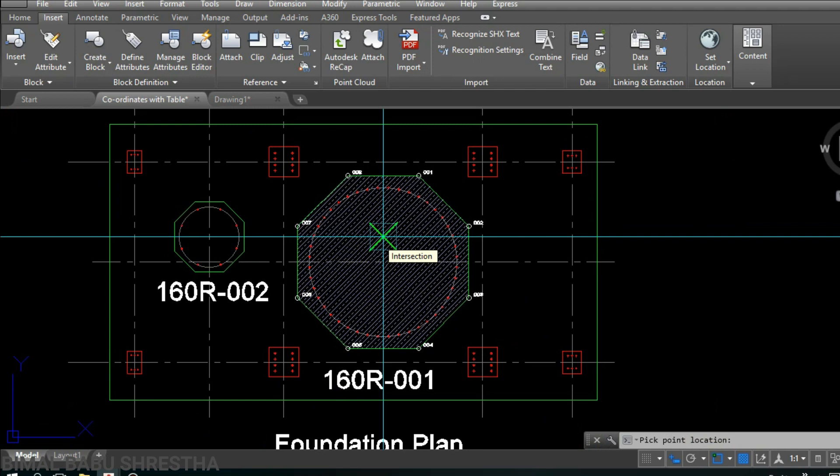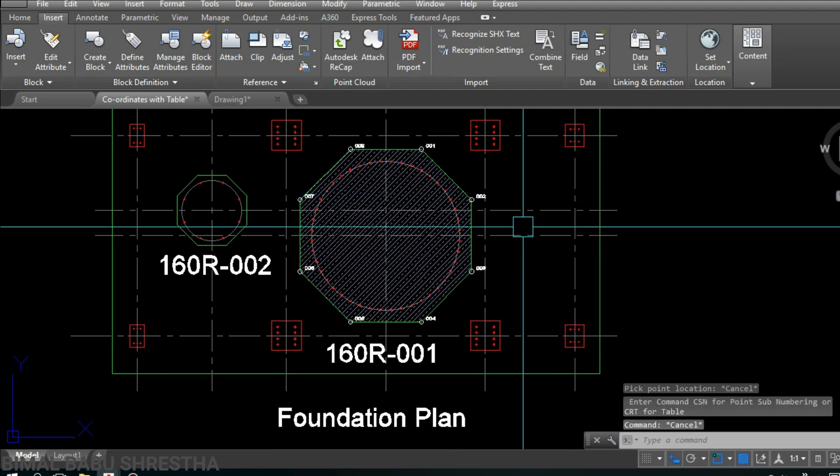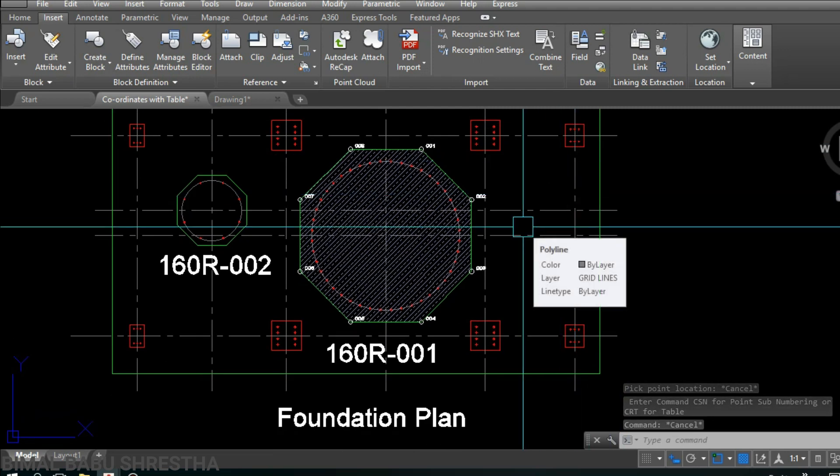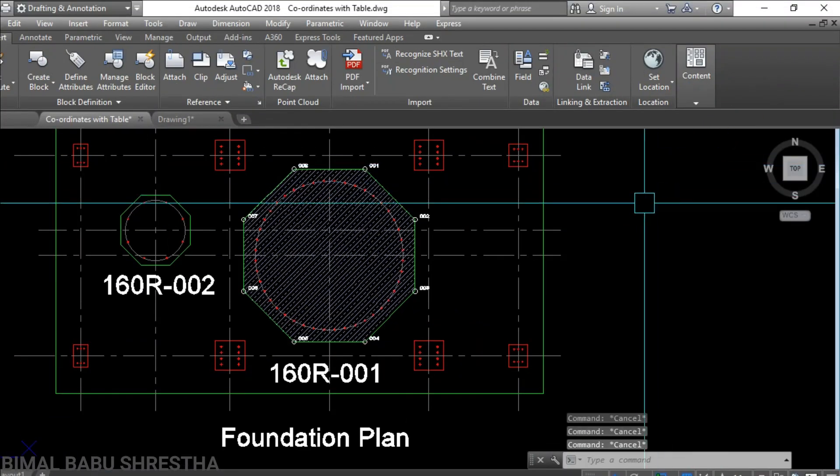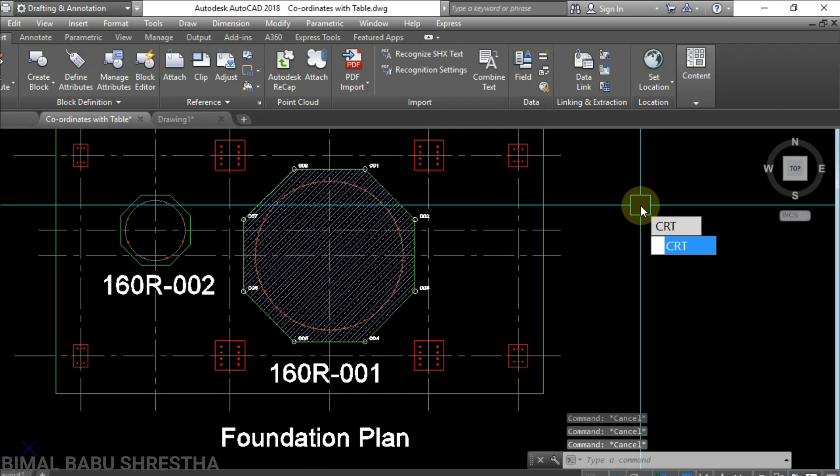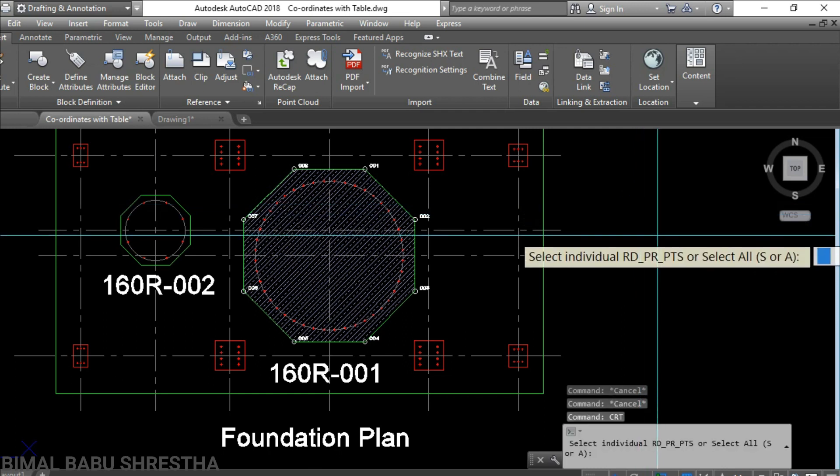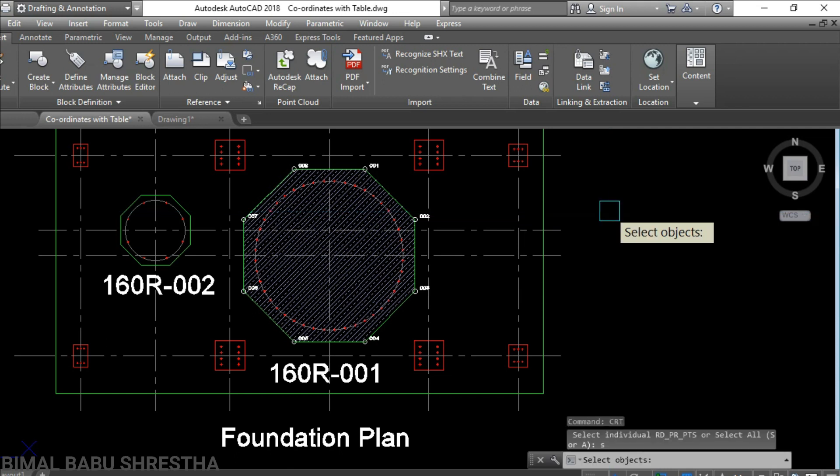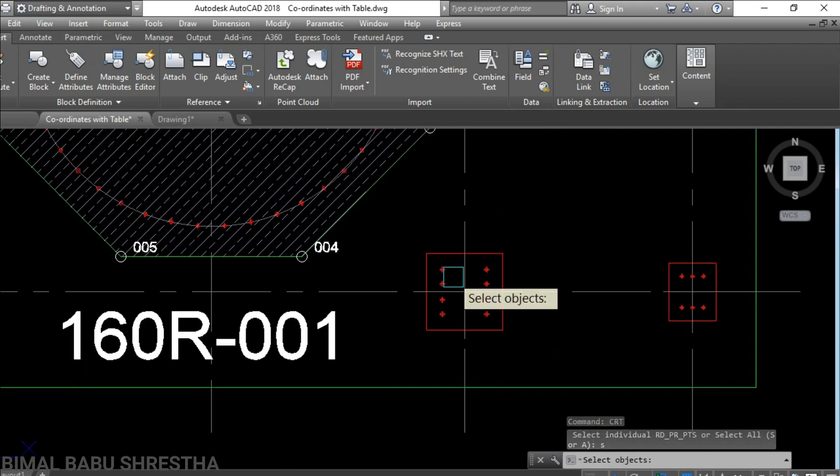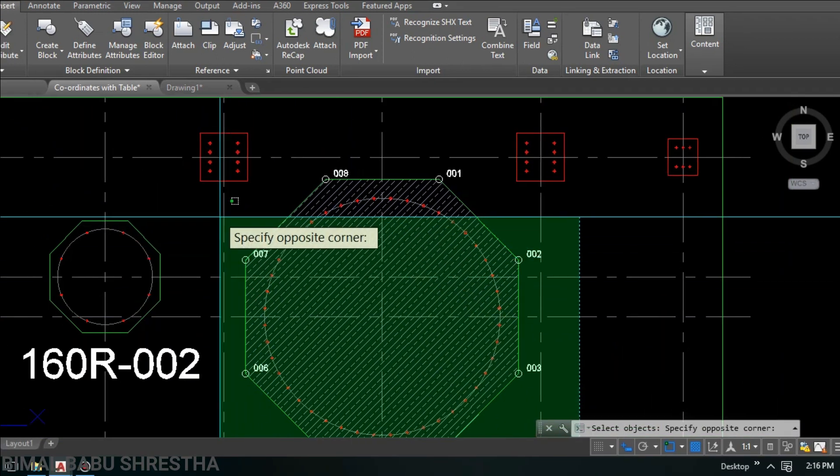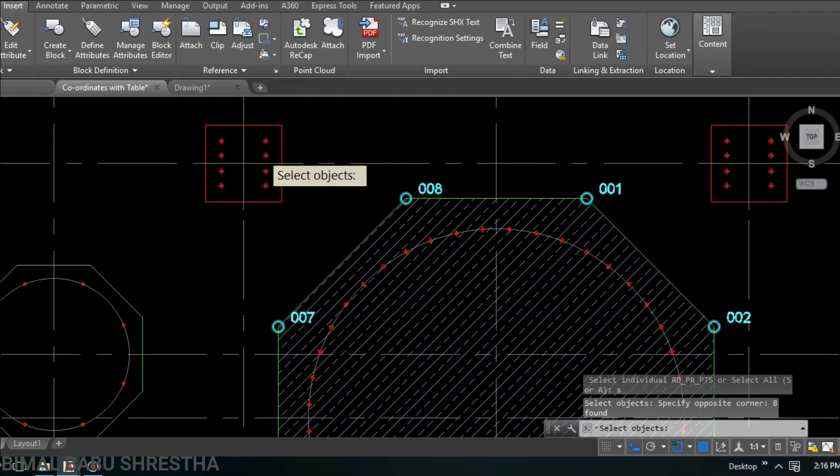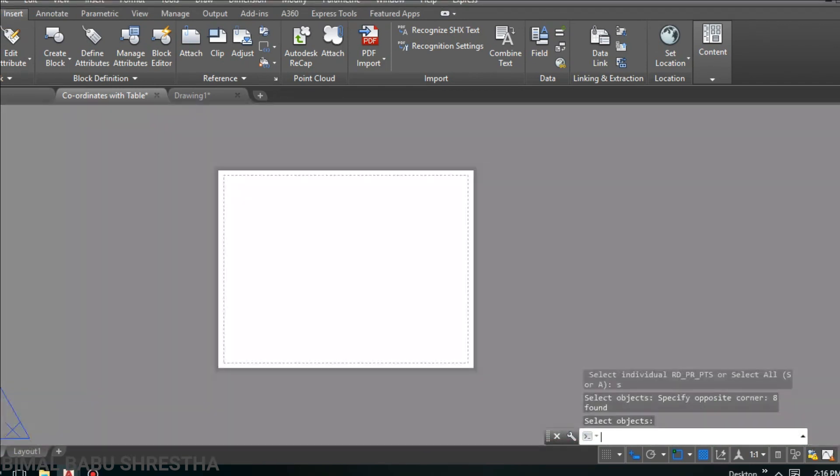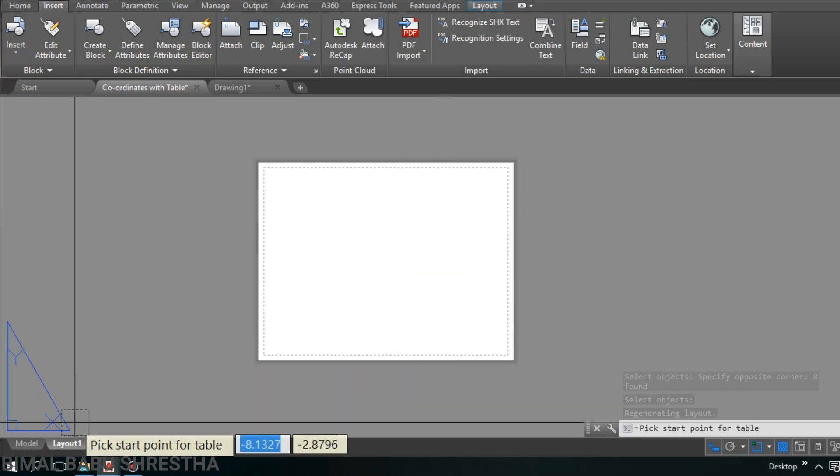Now escape the command. Now we will apply command for table. The shortcut command is CRT, enter. Here's the message: select individual RT underscore PR points or select all, Y or A. Just press Y for yes, then enter. Select object. Our required objects tag on our foundation.